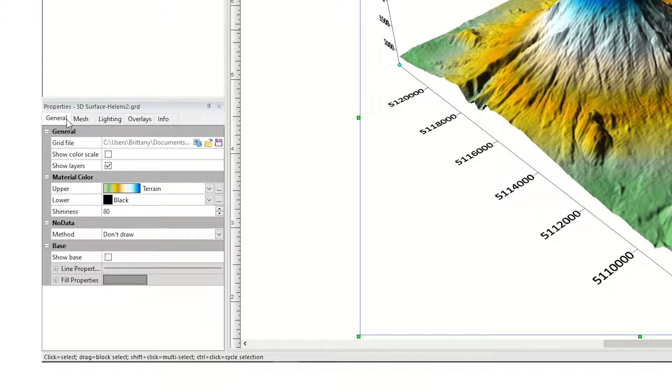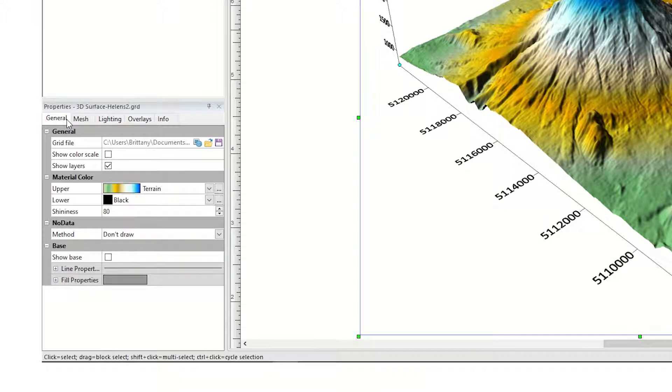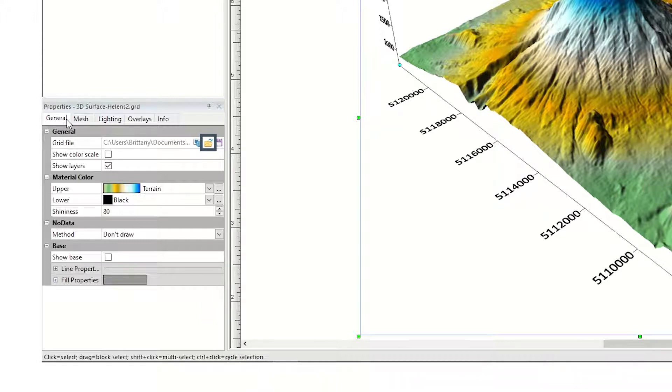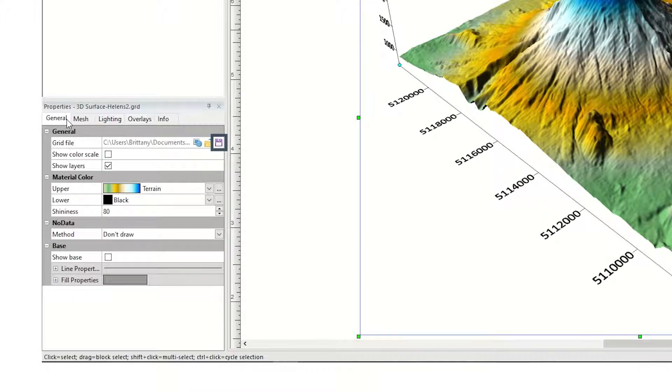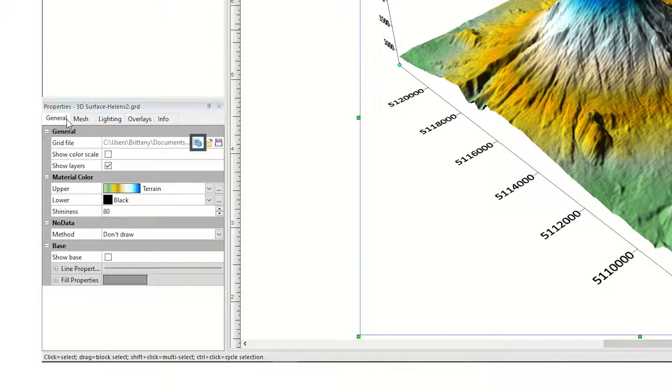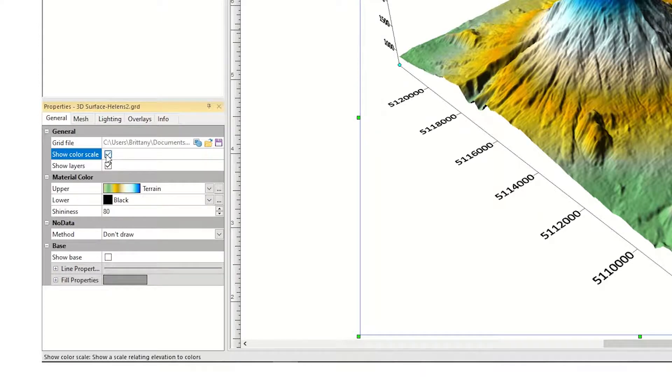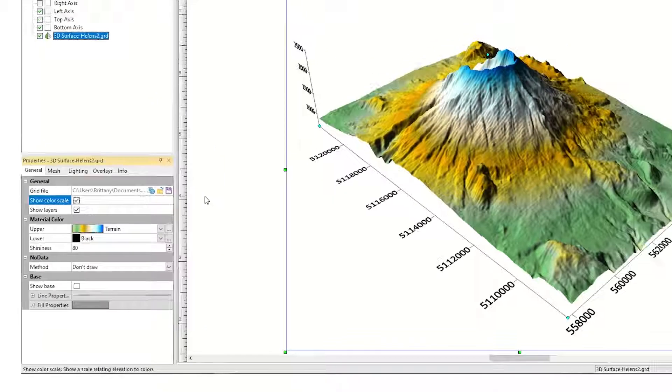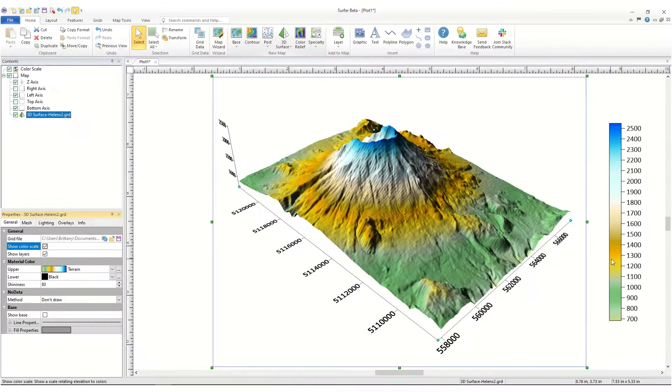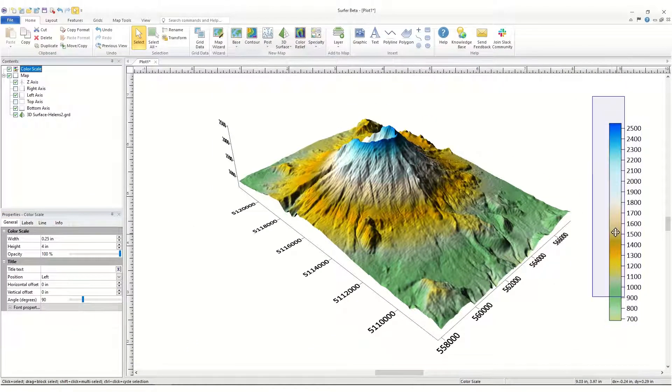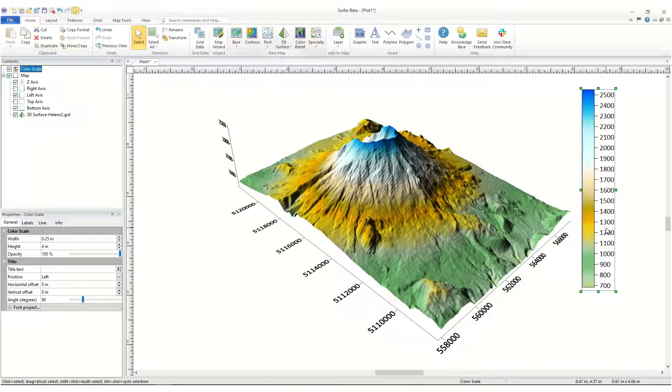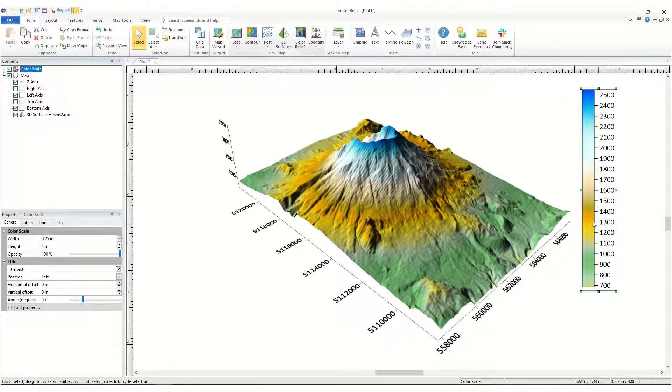The general page contains many generic options. In the General section, next to the file name in the Grid File field, you can click the Open Grid button to change or reload the grid file used to create the surface, you can click the Save Grid button to save the grid out to a new grid file, and you can click the Grid Info button to generate a grid information report about the grid file. Check the box next to Show Color Scale to add a color scale to the right side of your map. You can click and drag the color scale to move it, and you can edit its properties in the Properties window.